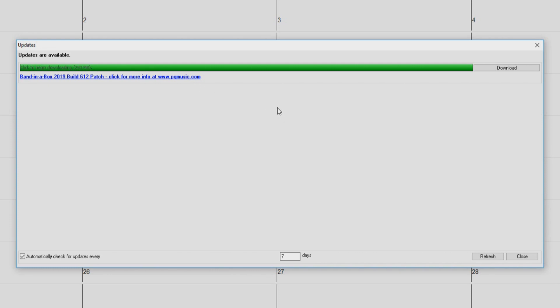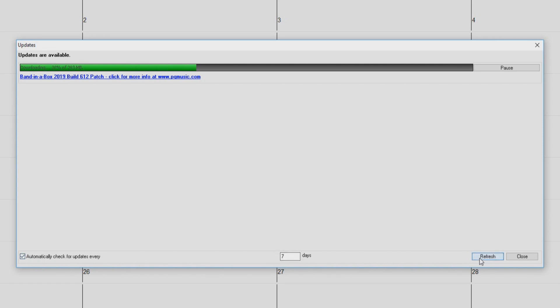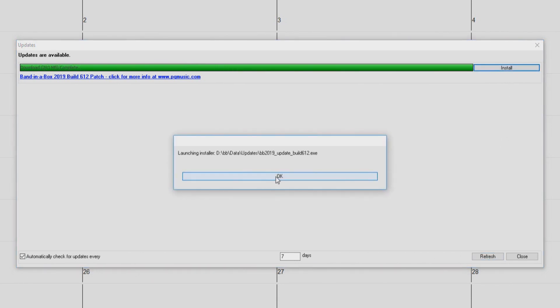For now, let's just click the download button on the right hand side to begin our update download. You can see the download progress here in the progress bar. Along the bottom here, we have an option to have Band in a Box automatically check for updates. And we can set how often it will check here. There is also a button to refresh the dialog window here. Once the download has completed, just click the install button. You can see here the location in which the update file has been downloaded to. Just press ok.